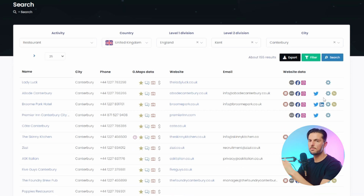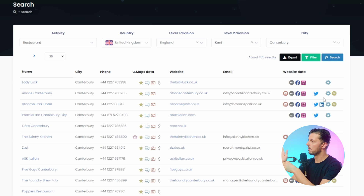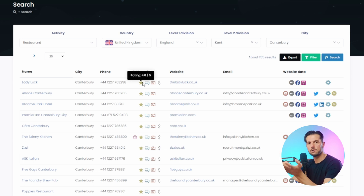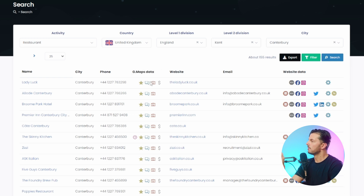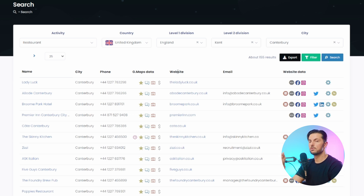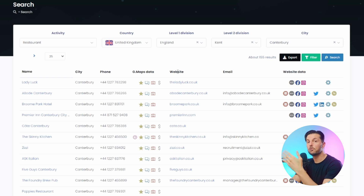It doesn't just give you a list of names - it gives you a whole bunch of other data. If you're into digital marketing, SEO, or online reputation, you could use the Google Maps rating to filter businesses. Maybe you want to contact businesses with a low rating so you can help them improve. You can also see comments, reviews, number of pictures on their profile, and whether they have a website - very useful if you're a web developer who wants to target businesses without an online presence.